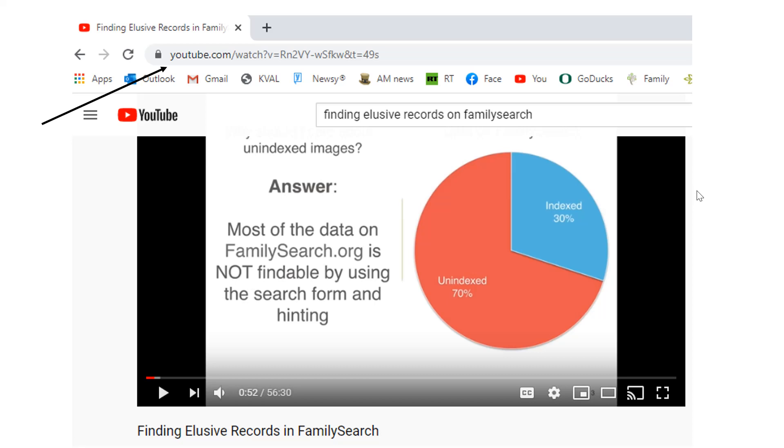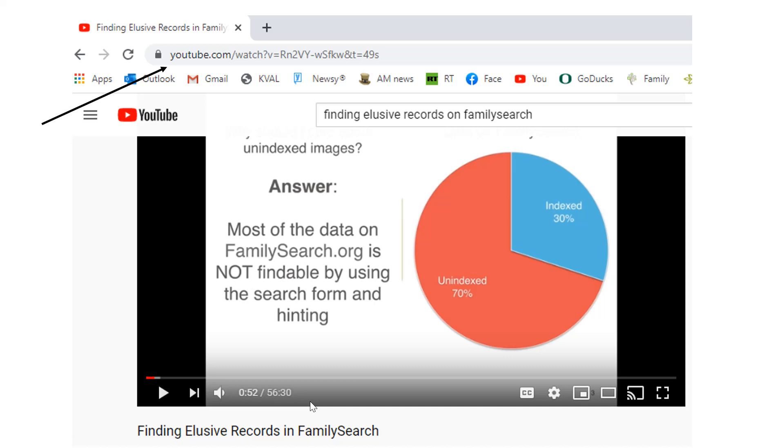Now, instead of me going through it, I would recommend you go to YouTube, to this site, and there is a video called Finding Elusive Records on FamilySearch. And it's at this site right here. It runs about an hour, and it walks you through how to search these unindexed records.